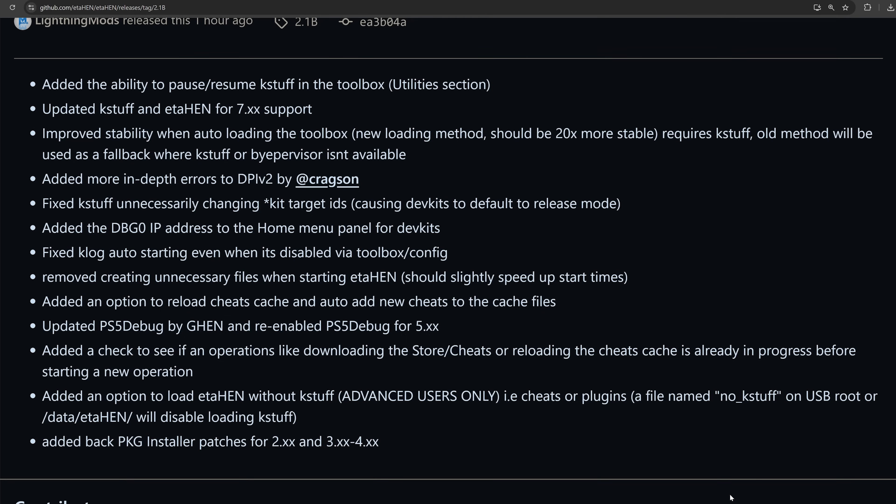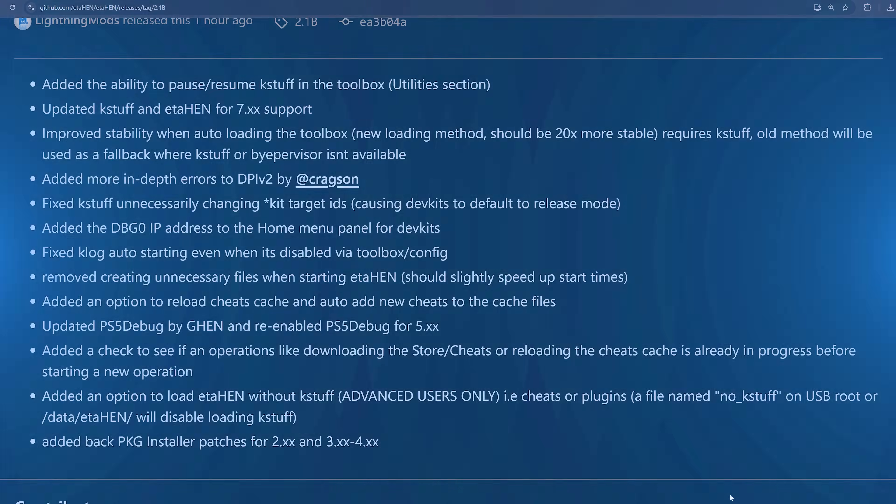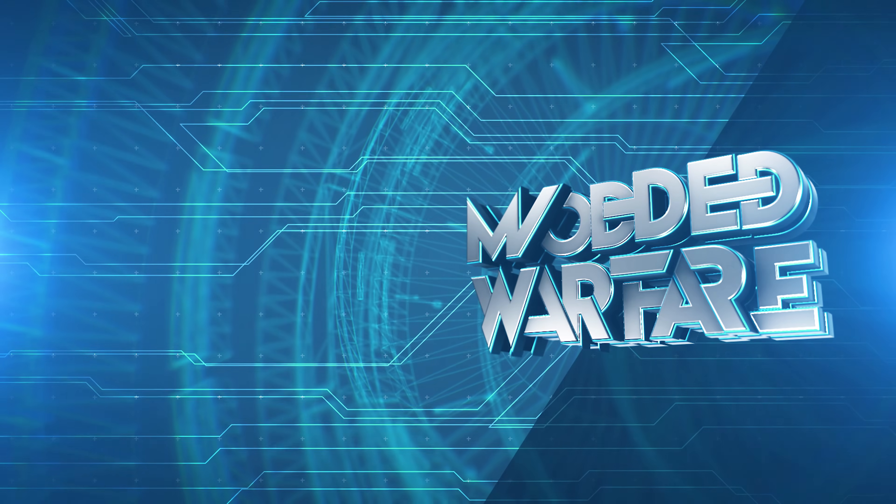So anyway, those are all of the main changes there that have been added in this version of eta hen. Anyway, hope you guys enjoyed this video or found the information useful. If you did, please leave a like and subscribe, and once again I'll hopefully see you guys in the next video.